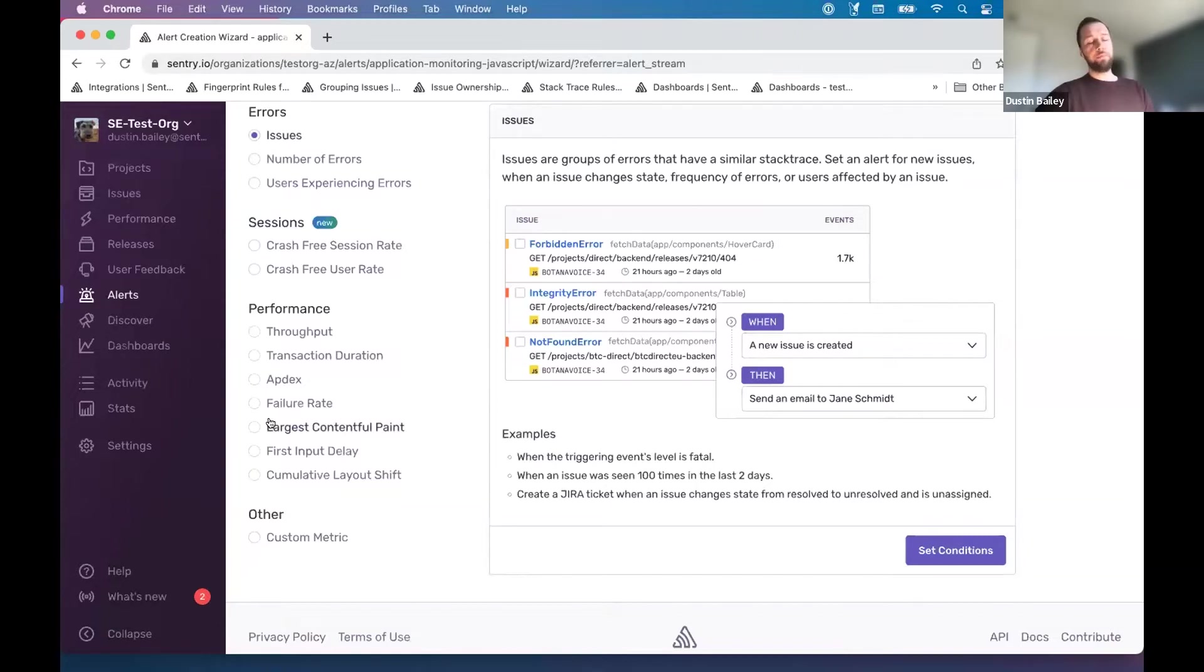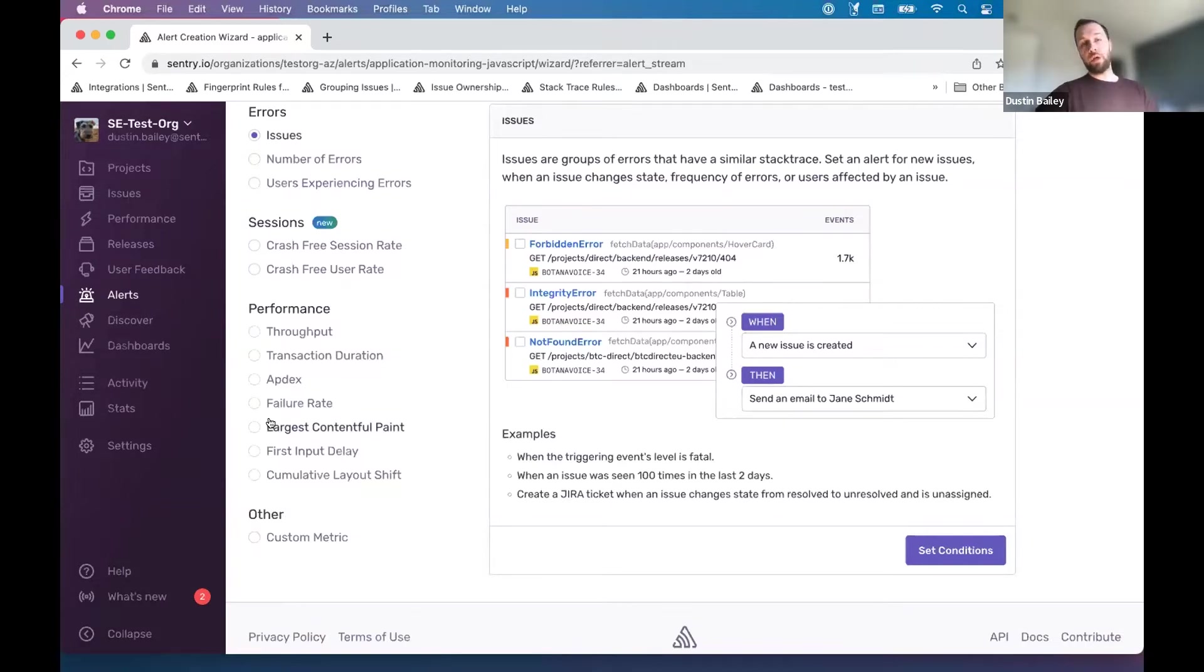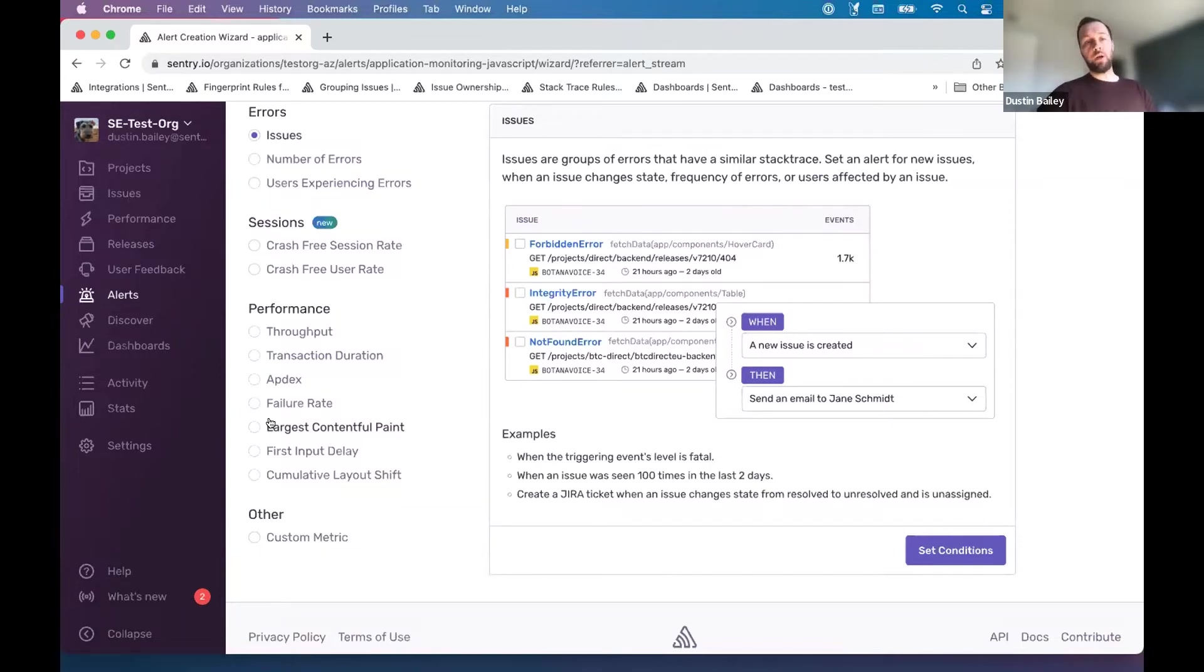Perhaps an internal SLA for largest contentful paint, or maybe our service uses an API and we've had some custom instrumentation around tracking performance of calls to that API. And we want to use transaction duration.